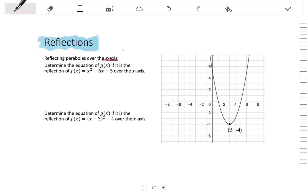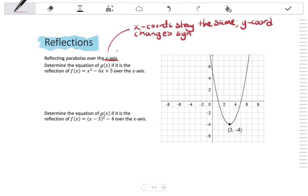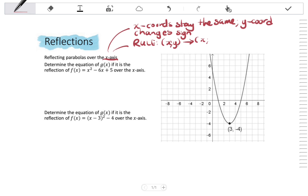In this case, the x-coordinates will stay the same and the y-coordinates will change sign. A rule expressed in terms of the coordinates would be: (x, y) goes to (x, -y). So the x-coordinates stay the same and the y-coordinates change sign, going from y to negative y.